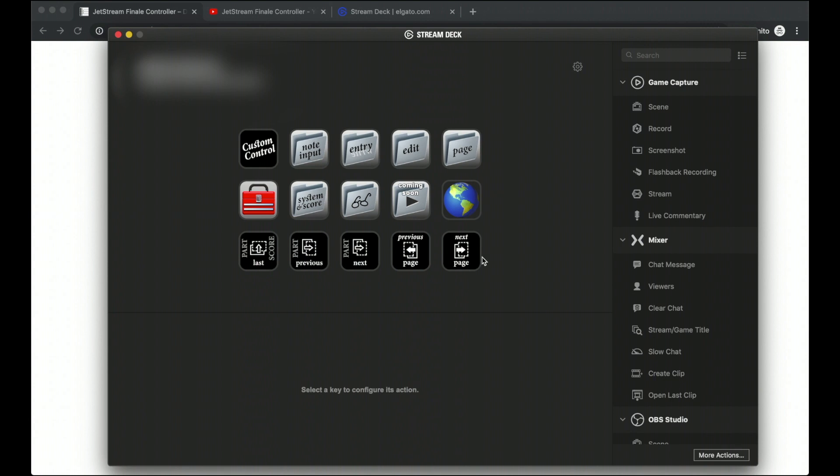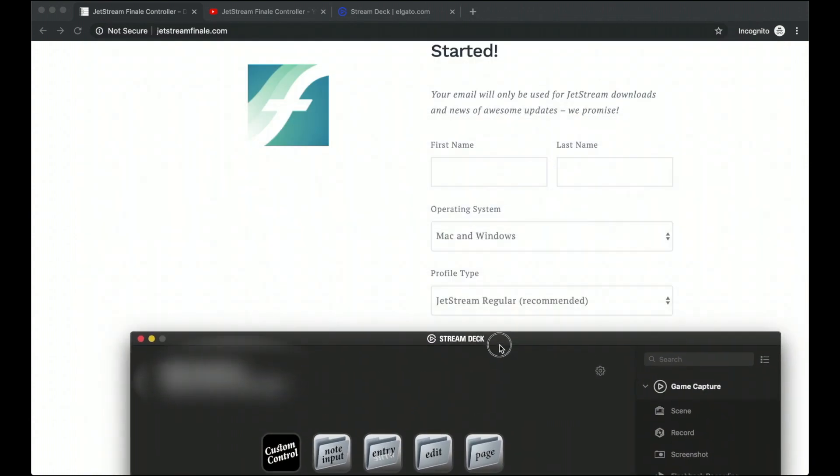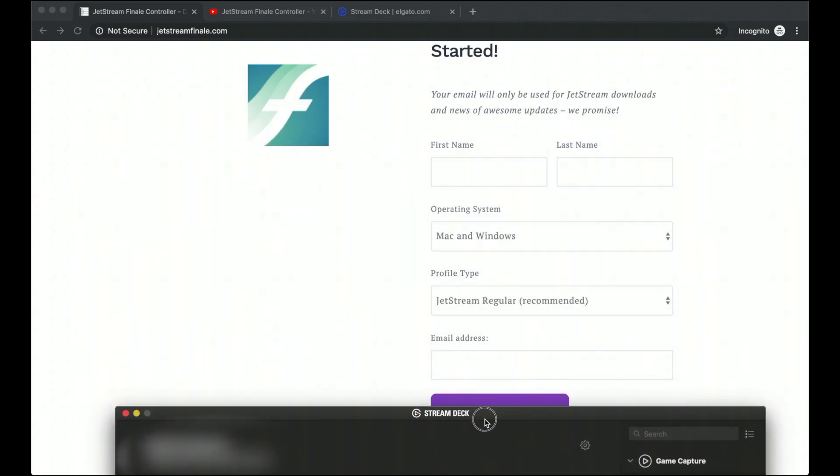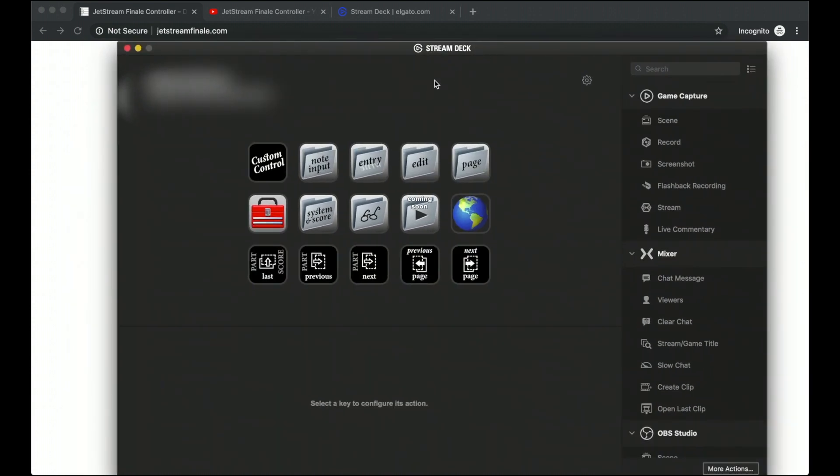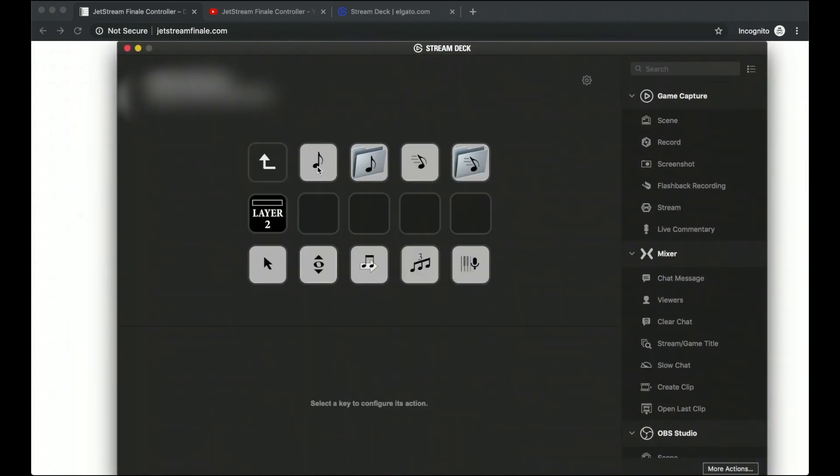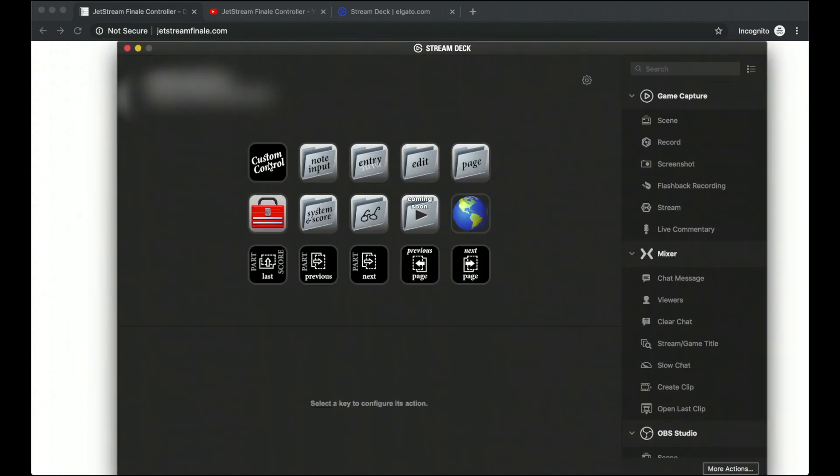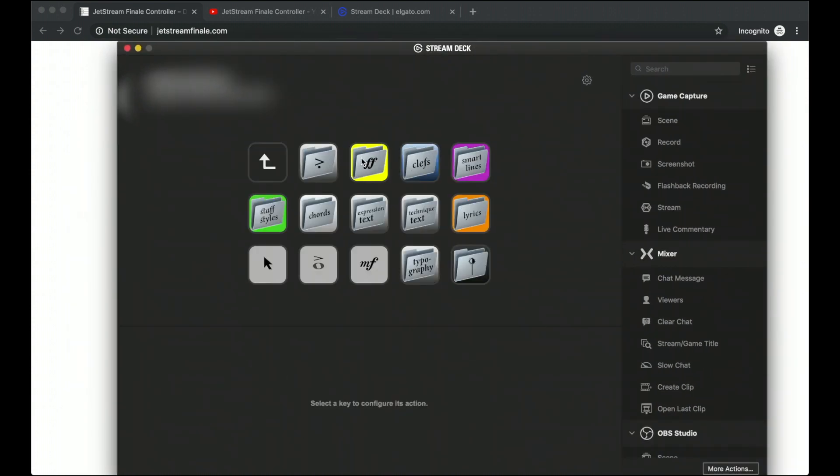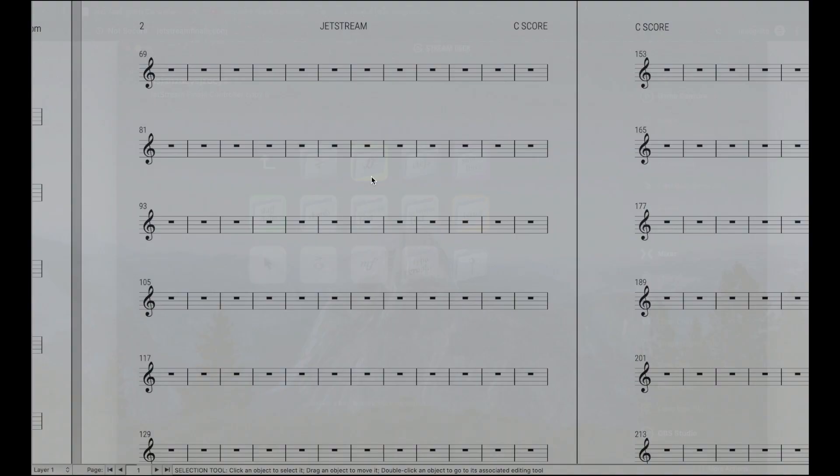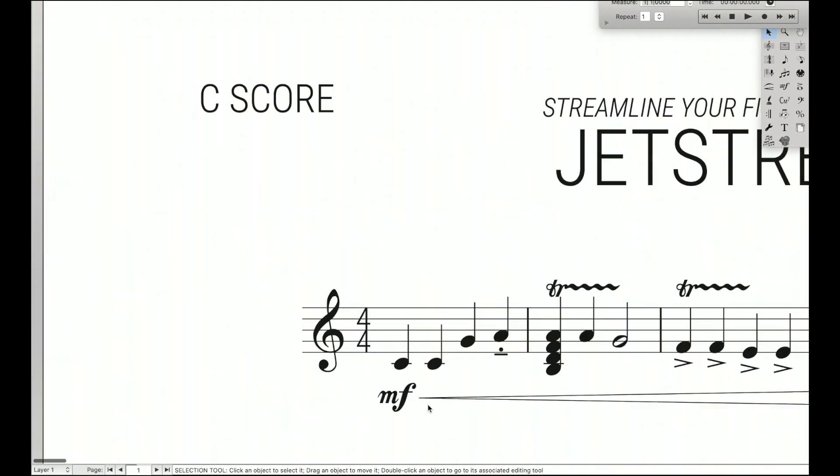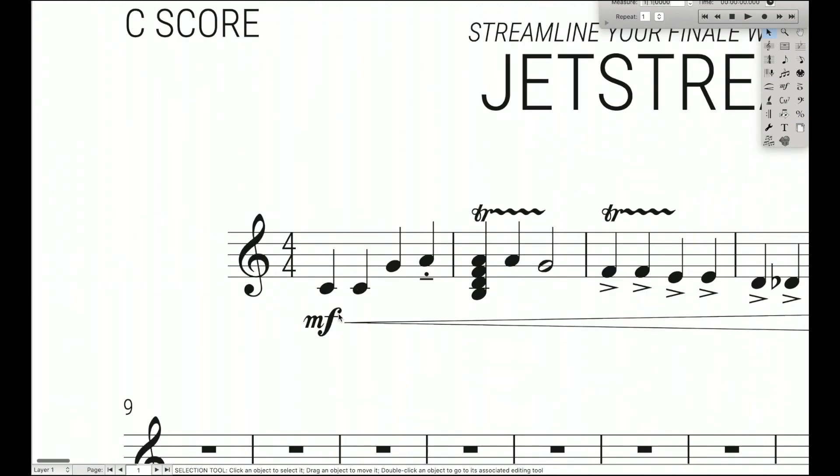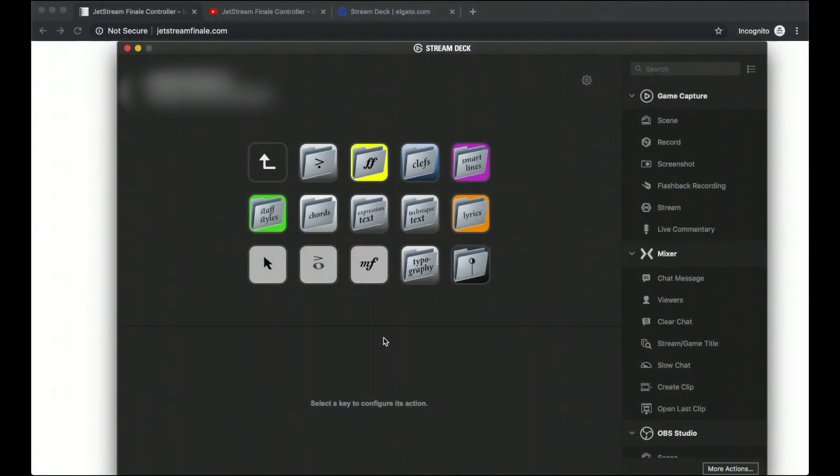So again, if you want this, go to jetstreamfinale.com, sign up and we will send you an email as soon as it comes out. And just a quick recap, you have note inputs, you have all this note input stuff. You have the entry tools with articulations where you can add articulations, dynamics with crescendos that even automatically avoid collisions with the parts and automatically vertically align to be aligned with everything else. You have clefs so you can change the clefs. You have smart lines so you can add trills, slurs and everything else you need. You have staff styles so you don't have to use the staff tool. You can add chords from here, you can add expression text, technique text, lyrics.